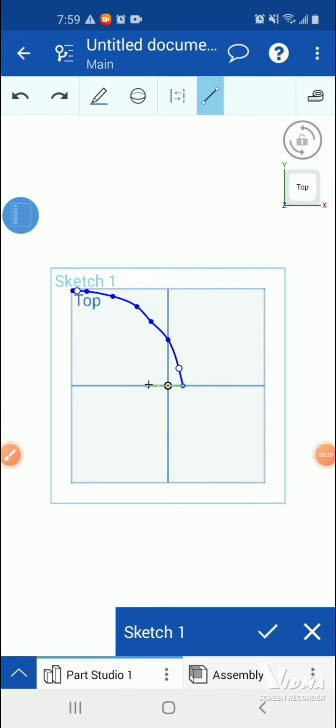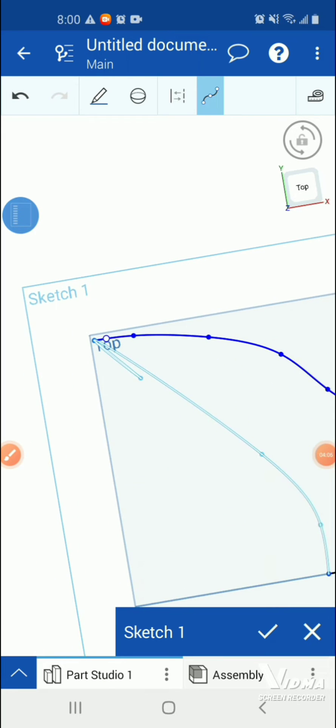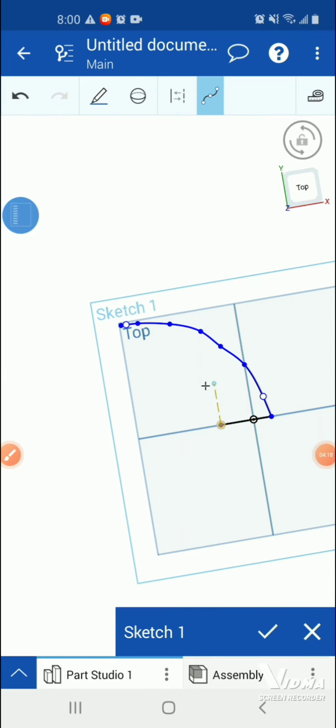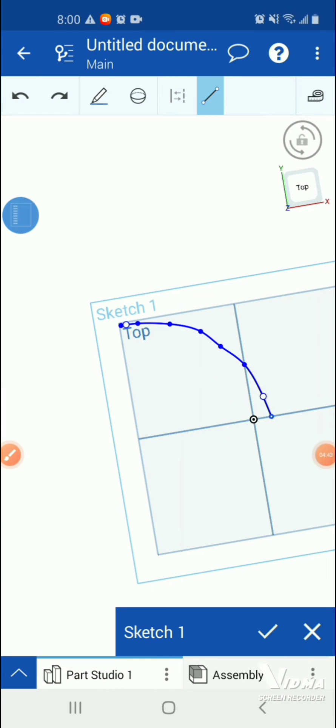OnShape is a really cool app. Even businesses use this app. After I made the blade, I extruded it.